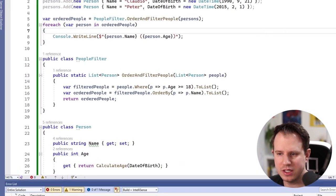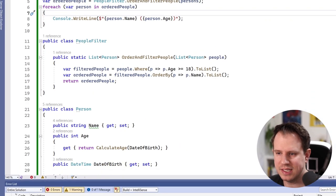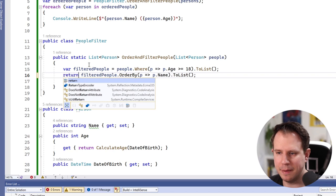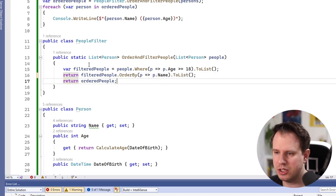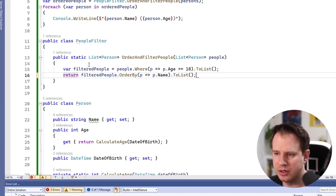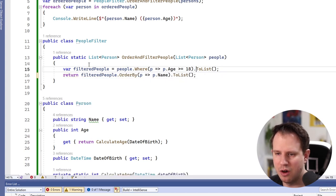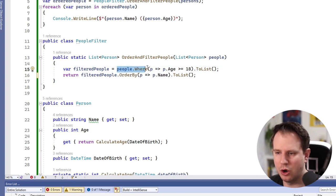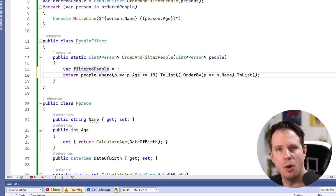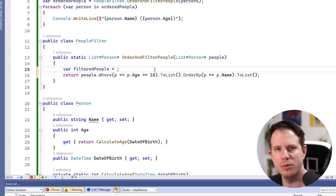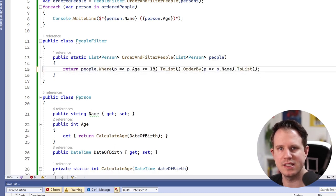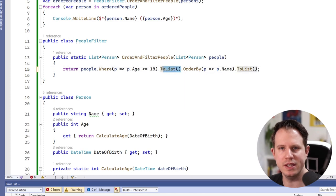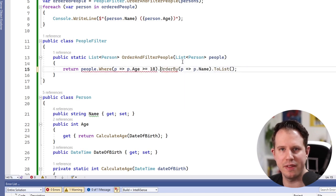First of all, let's look at the order and filter people method. I would shorten the implementation to a single return statement followed by chaining the order by method onto the where method. We can also remove an unnecessary to list call between the two link methods.